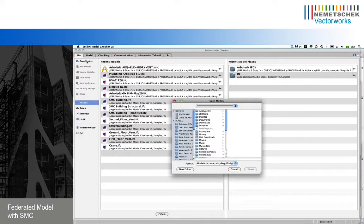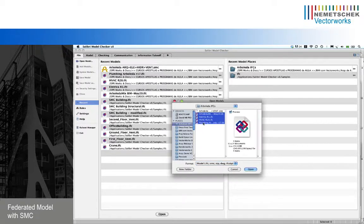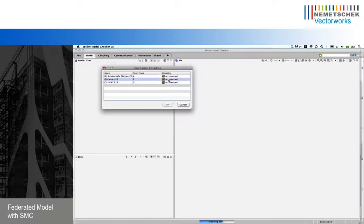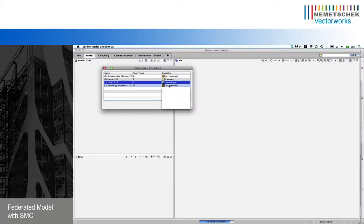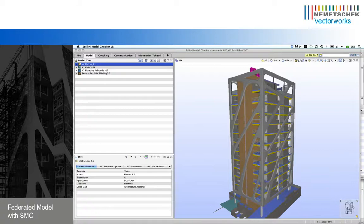Here in Solibri Model Checker we are going to do some analysis of the Arboleda project. First we are going to open the different IFCs of the Arboleda project. In this window I can define the different disciplines of each of the IFCs that we are importing. For example, this one is electrical, these other IFCs are for ventilation, and this final one is for the discipline of plumbing.